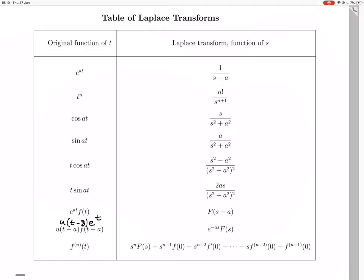Since a is 8, this gives us e to the minus 8s times big F of s. To get big F of s, we need to know about f of t and transform that as well.